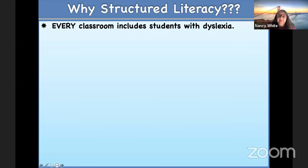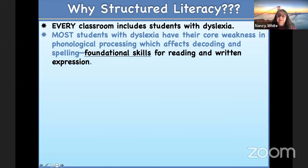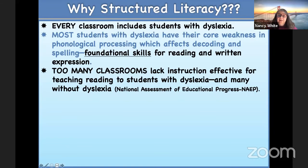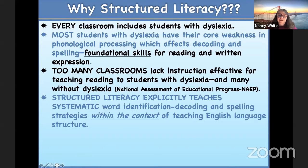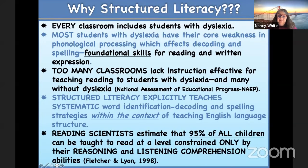Every classroom includes students with dyslexia. Most students with dyslexia have their core weakness in phonological processing, which we discussed in part one. Phonological processing is going to affect decoding and spelling, which are foundational skills for higher-level reading and written expression. Too many classrooms lack effective instruction for teaching these students. Structured literacy explicitly teaches systematic word identification, decoding, and spelling strategies, but it does so within the context of teaching how the language works.